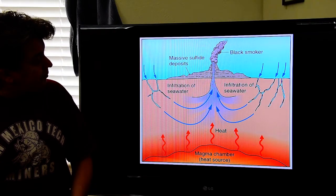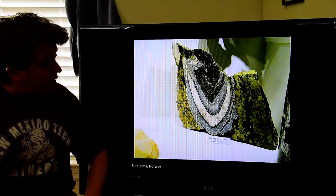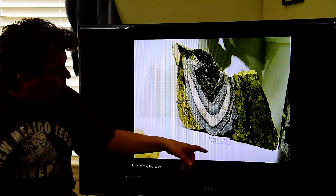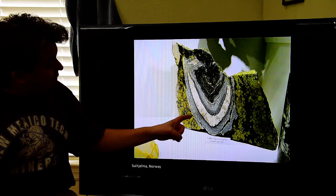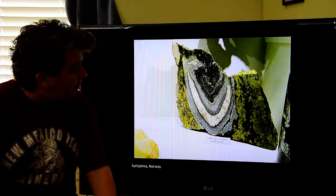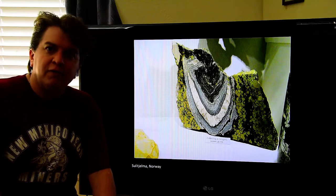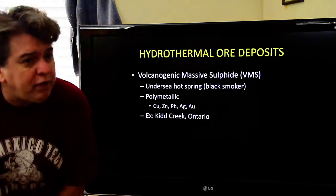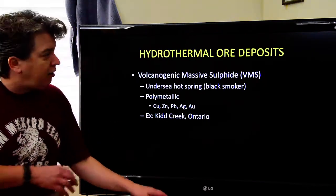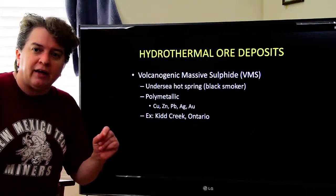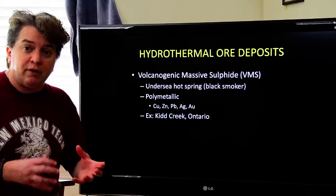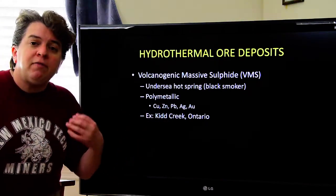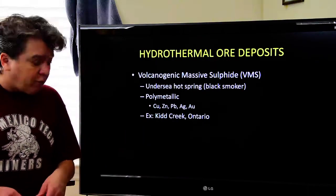All those metals and sulfur dissolved in the hot water precipitate out and cover the sea floor, forming a VMS deposit. The ore shows sulfide minerals — metals bonded to sulfur, like pyrite, which is iron sulfide. Mining companies love these because they tend to be polymetallic — you might get copper, zinc, lead, silver, and gold all in that ore, making them very rich deposits to mine. A good example is Kidd Creek in Ontario.